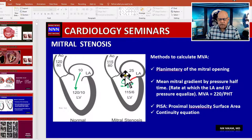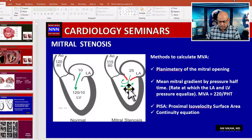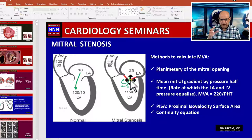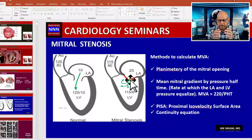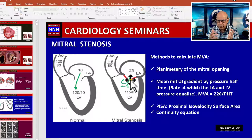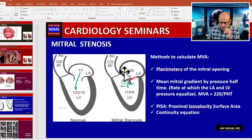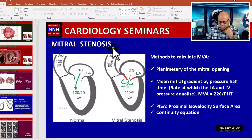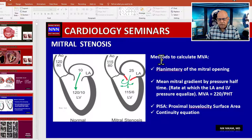In order to have mitral valve stenosis, we need a gradient between the left atrium and the left ventricle. This gradient is created by the narrowed, stenotic valve — which is calcified and fibrotic with leaflet adhesions — resulting in reduced flow through the mitral valve. Along with that, there is dilatation of the left atrium and hemodynamic changes transmitted to the lungs, creating pulmonary hypertension.